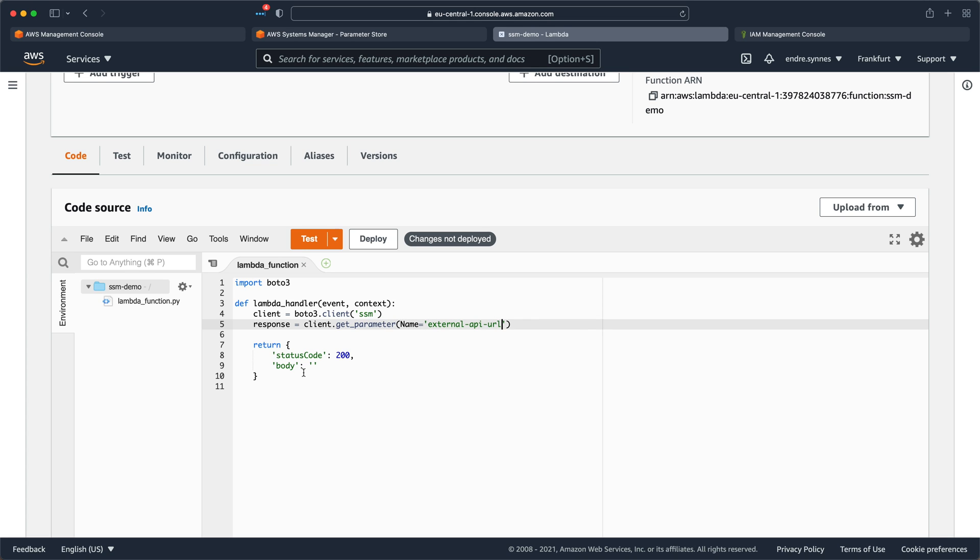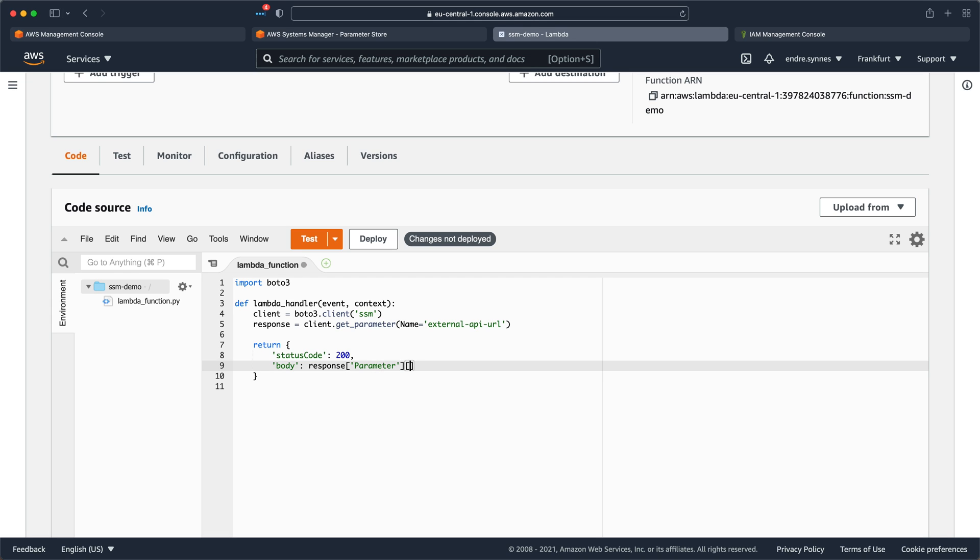Next, in the return object, unpack the SSM parameter response by calling parameter and value on the response object. This way we can retrieve just the string value. The Lambda function is now finished.